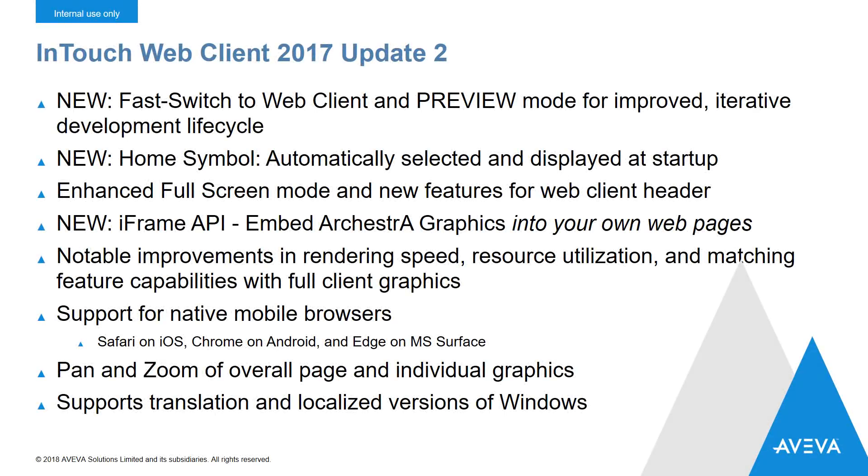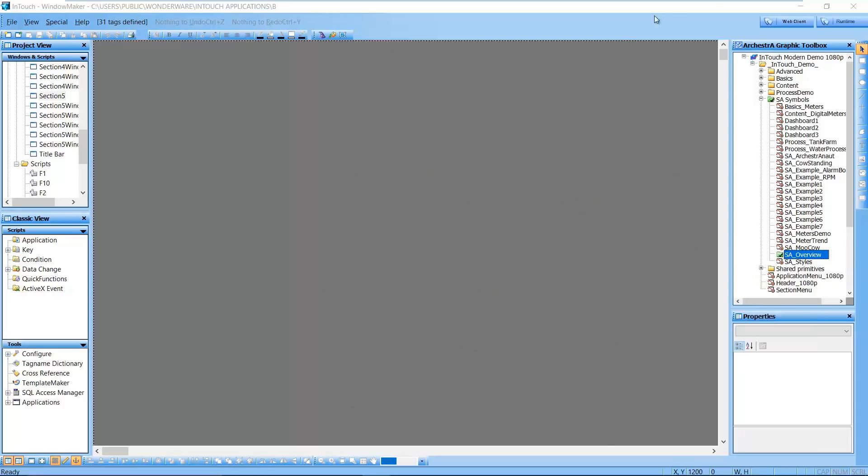Let's take a look at the new features for the InTouch web client. The most exciting web client feature for Update 2 is the new FastSwitch.